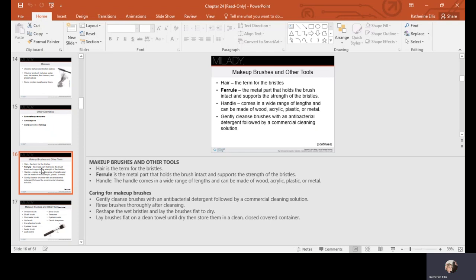Brushes don't last forever — if bristles are coming out or showing wear and tear, it's time to replace them. After shampooing, rinse well with bristles facing down, squeeze out excess water, lay them flat to dry, and rub on a clean towel to help remove moisture and speed drying.